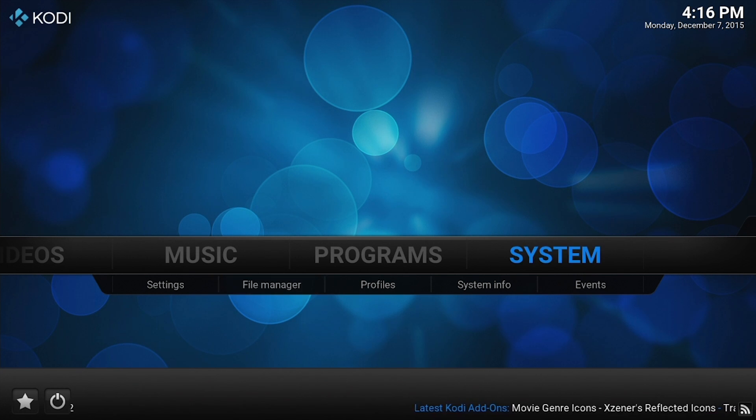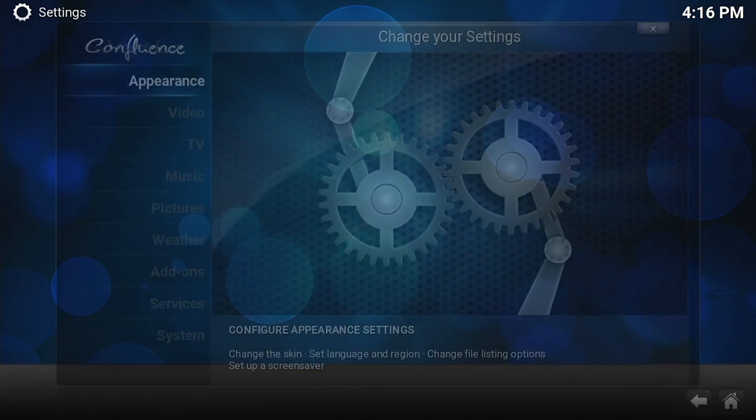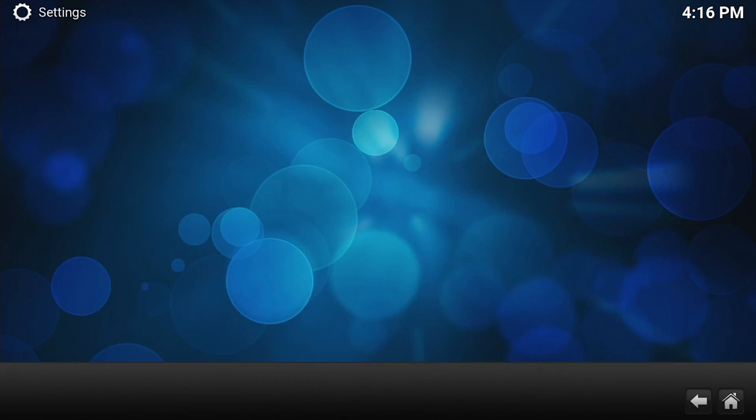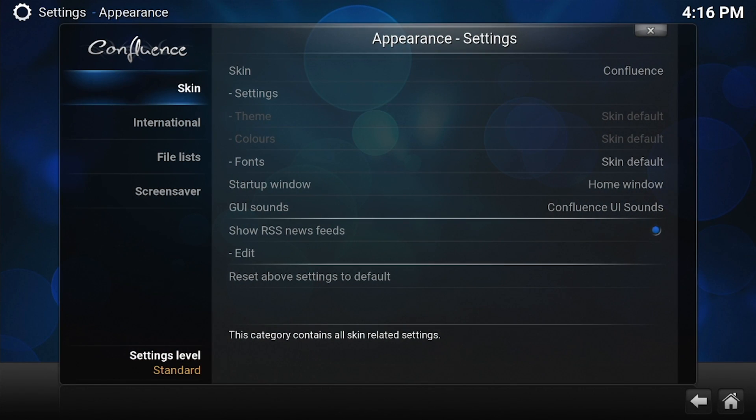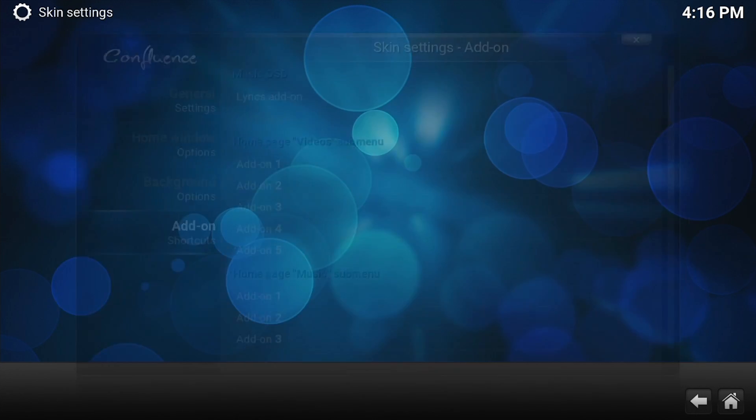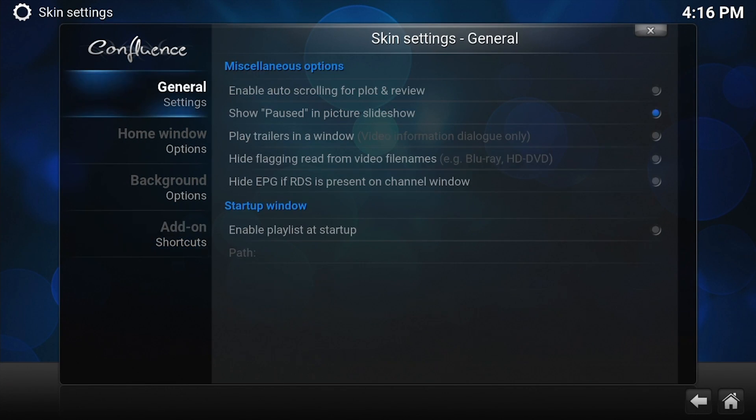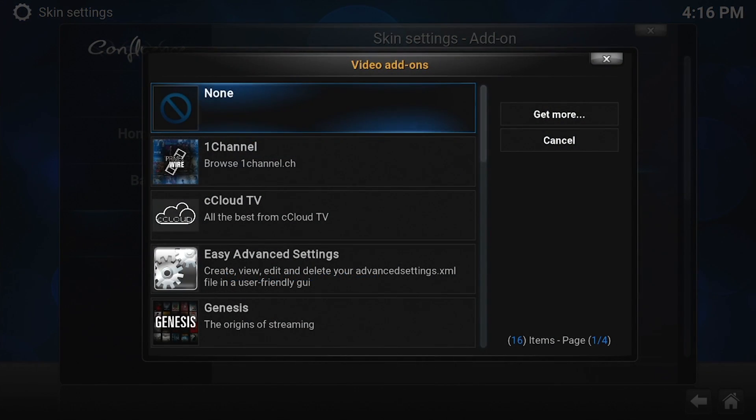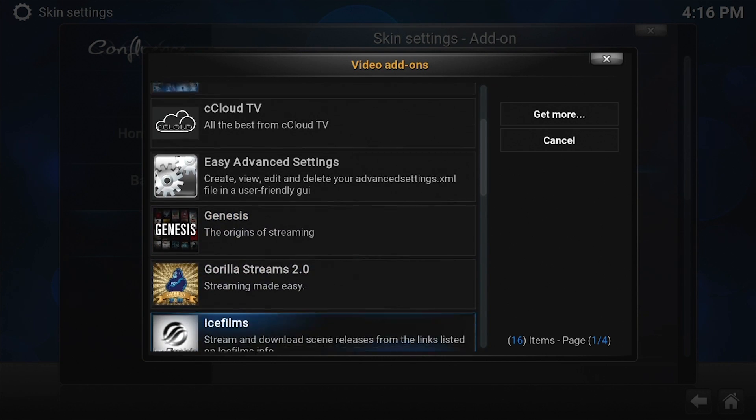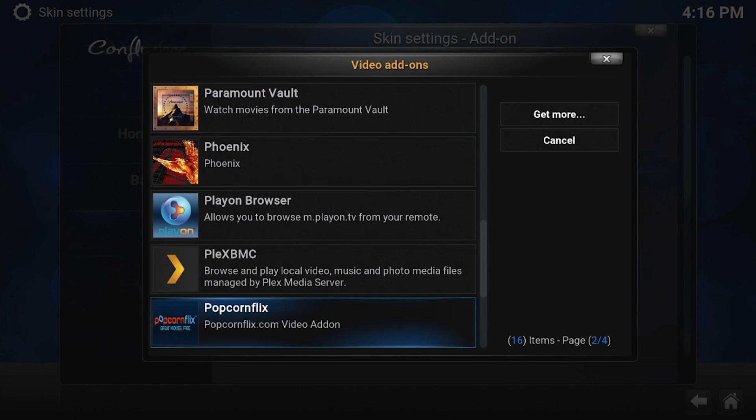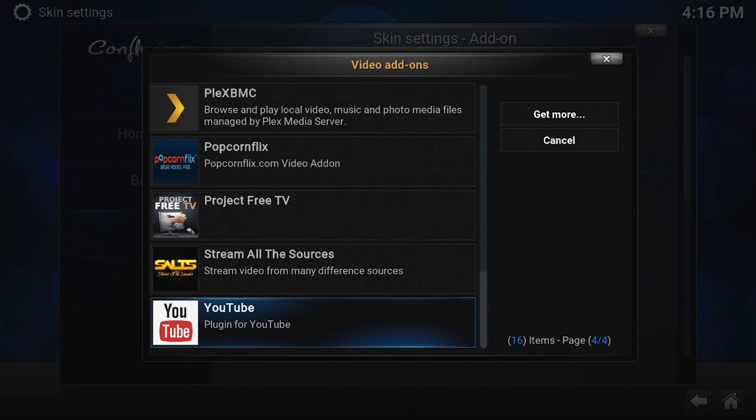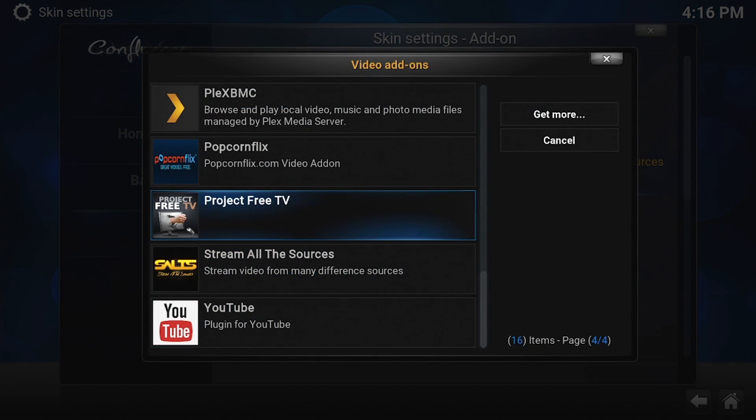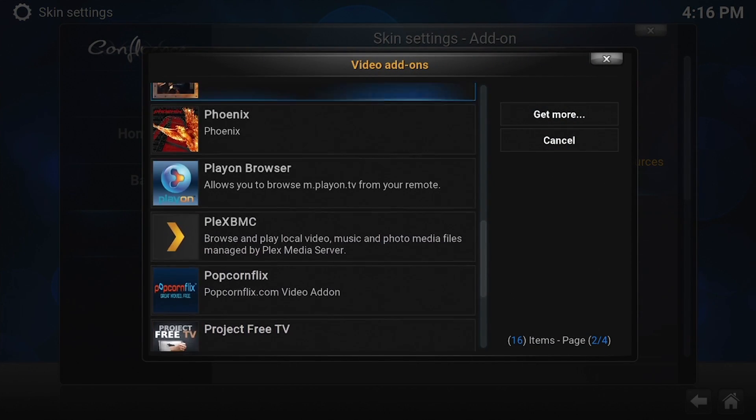We're going to go to System, Settings, and then Appearance. We're going to go to Skin, then Skin Settings. Here on the home page, the add-on shortcuts, that's what we want to add up. So add-on number one, we're going to make that Stream All The Sources. Add-on number two, we can make that one Genesis.